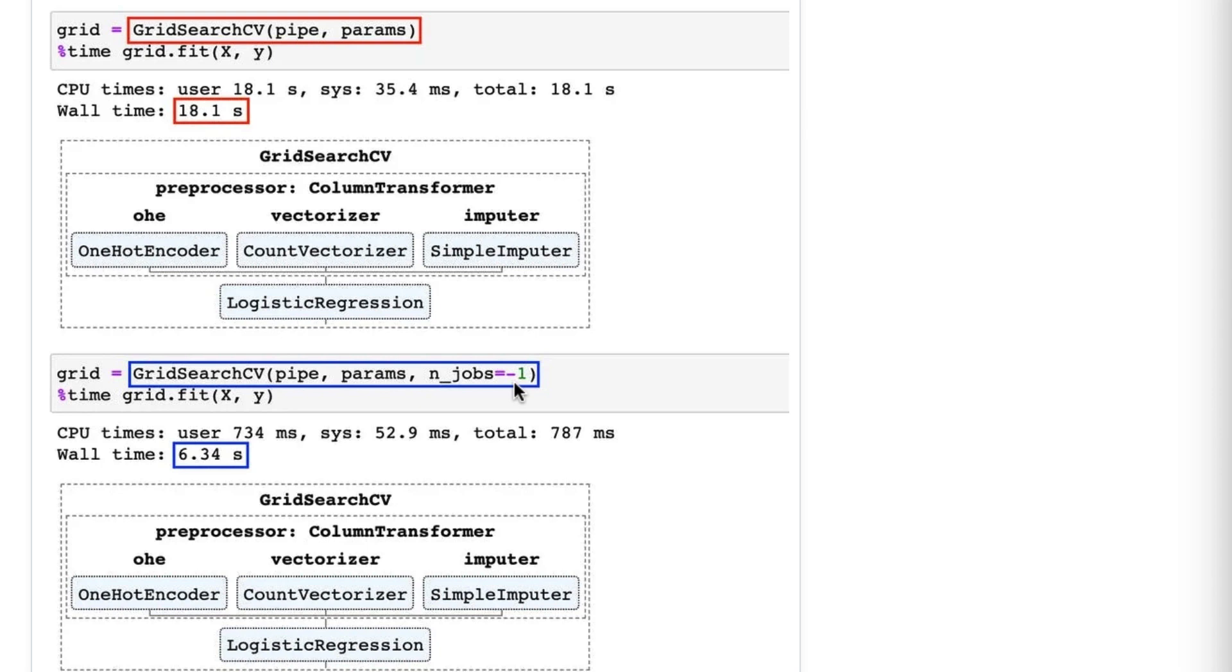Now, a final note: if you're in a shared computing environment, you may want to actually find out how many CPUs are available and set it to an integer below that number, otherwise your process might interrupt everyone else's processes that are running on that machine, which might not be good.